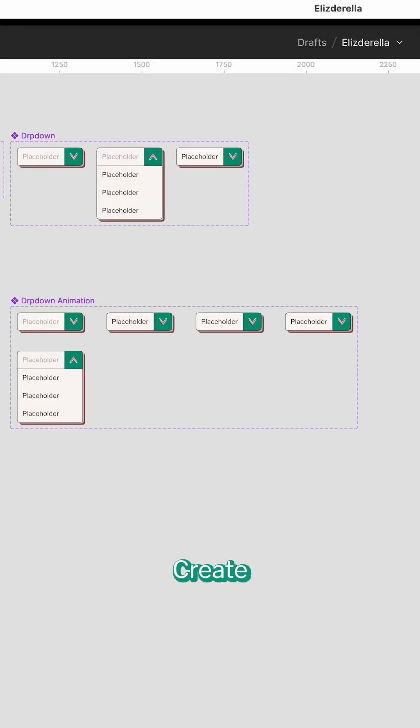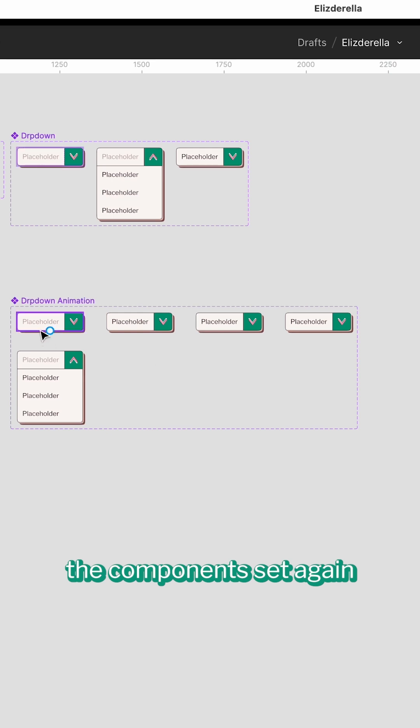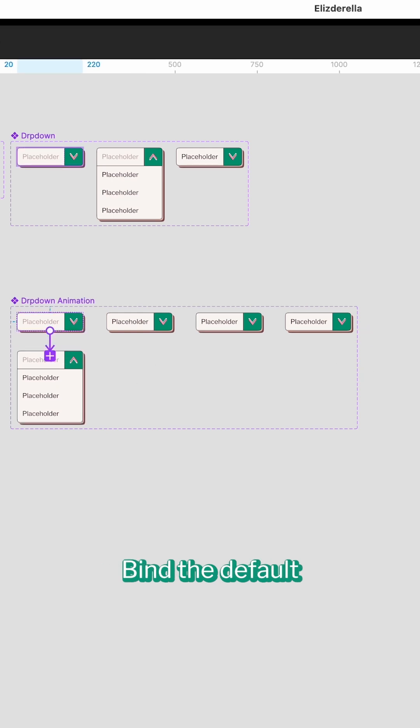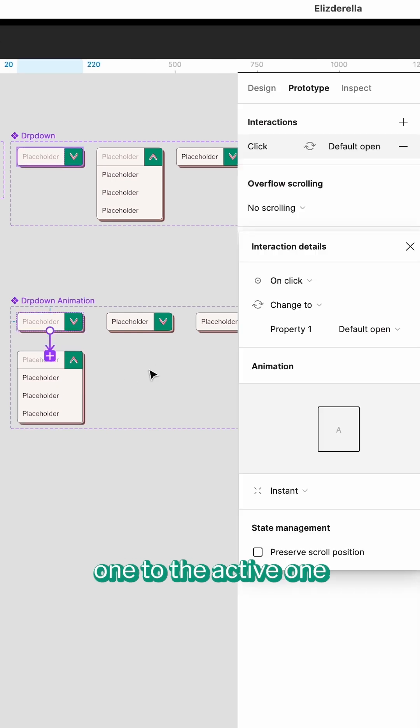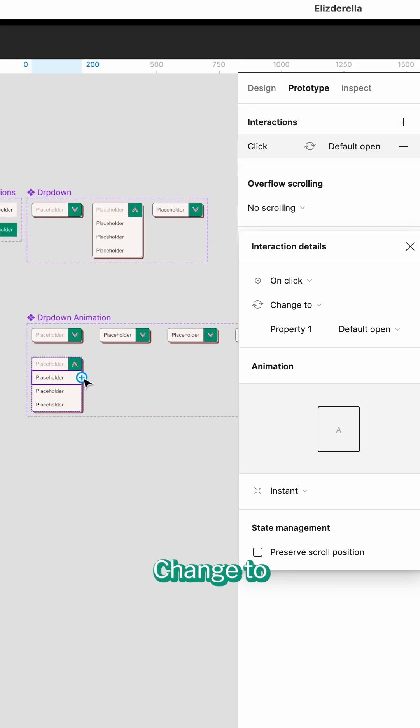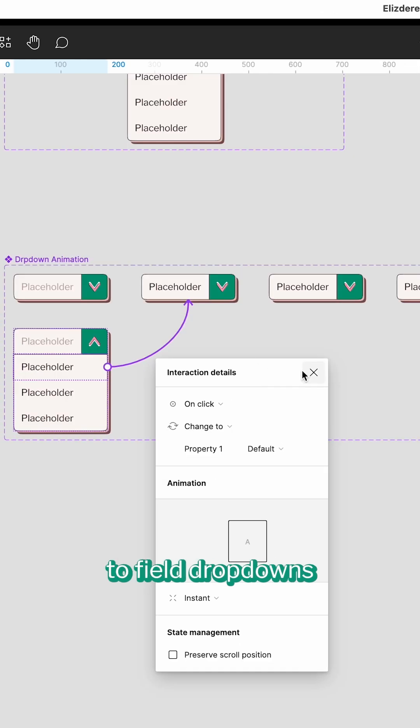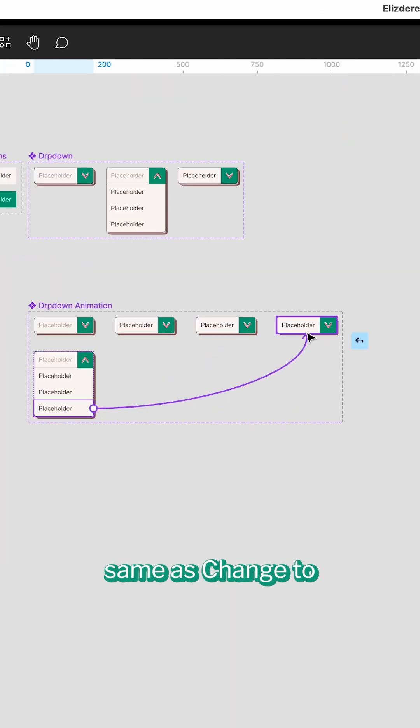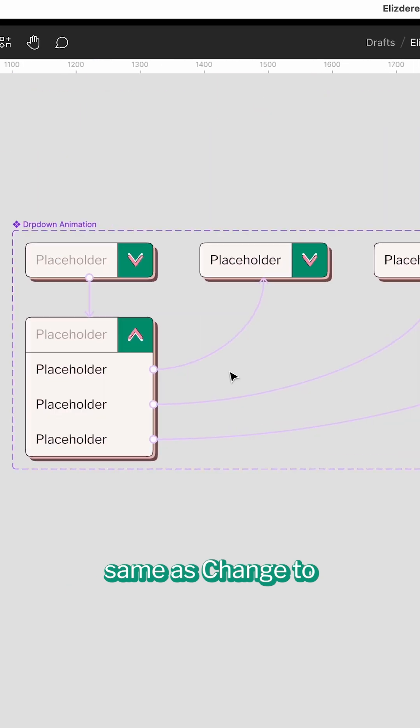Create the component set again, switch to the prototype, bind the default one to the active one, change to. Bind each option to a field dropdown, same as change to.